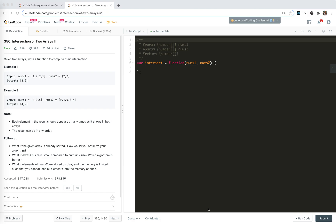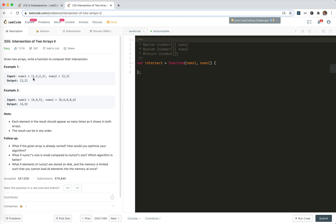The 350 intersection of two arrays 2. We're given two arrays like 1, 2, 2, 1 and 2, 2. We write a function to compute their intersection. Like 2, 2 are both existing in these number arrays, right? So we return 2, 2.